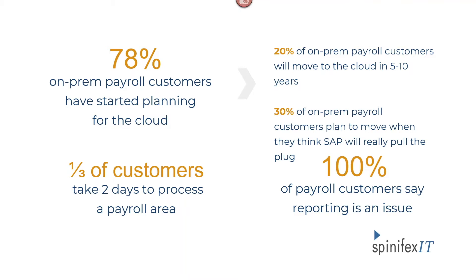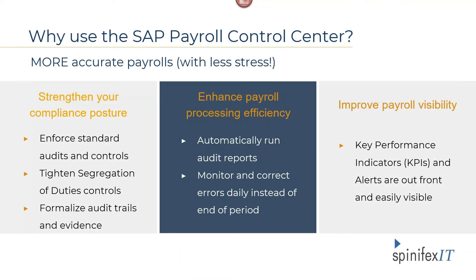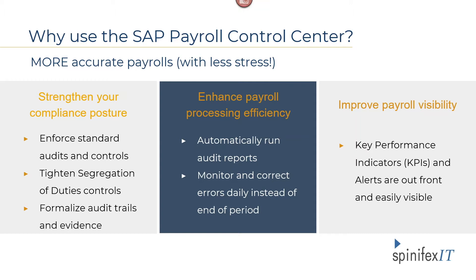Customers have seemed somewhat hesitant to make that move, but with the addition of PCC that jump is becoming more appealing. So what can you expect to get with PCC? A few of the top challenges that companies have with their payroll process is compliance, efficiencies, accuracy, visibility, and of course reporting. SAP has the first three of those challenges baked into PCC, and Spinifex IT takes care of the reporting piece using our Easy Reporter solution as a policy engine, which I will speak on in just a couple of minutes.